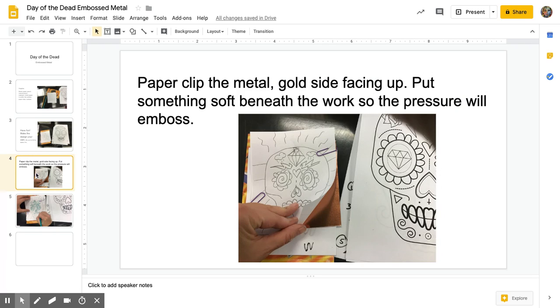Next you will use tape or paper clips to attach the metal piece gold side facing up to your drawing. Put something soft beneath the work so the pressure will emboss. I'm using a folded magazine underneath this example here.